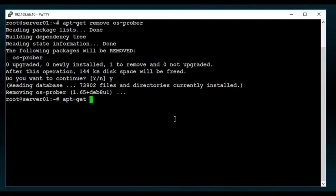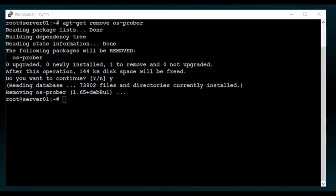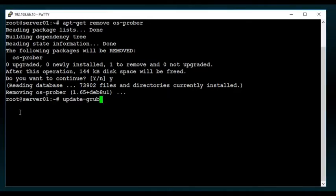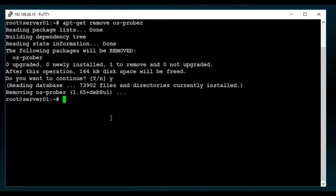Now, once you get done doing that, what you'd want to do is also do an update grub. Update grub is going to update your grub entries, just to make sure that there is no problem. Since I did remove the osprober, I'm going to do another reboot. When I get back, I'm going to walk you through the actual GUI for Proxmox.